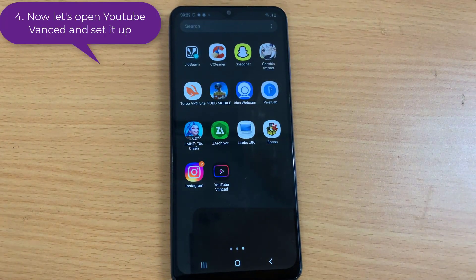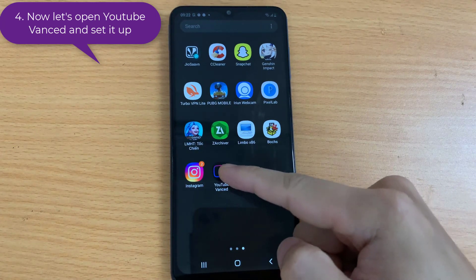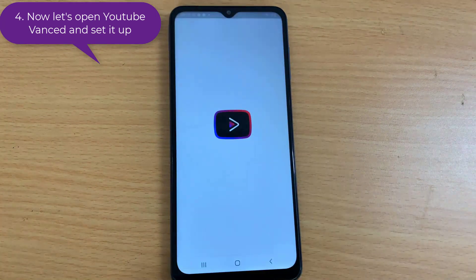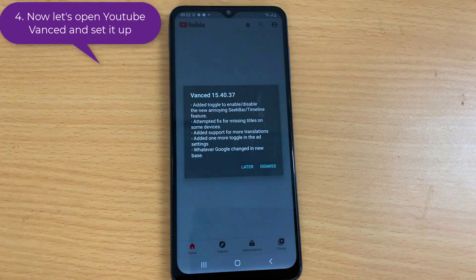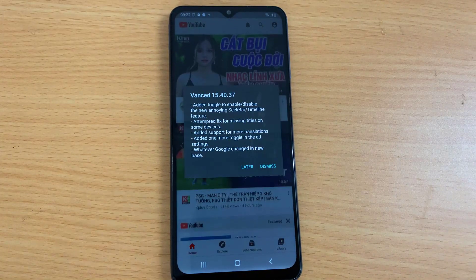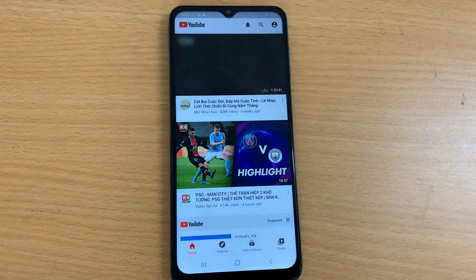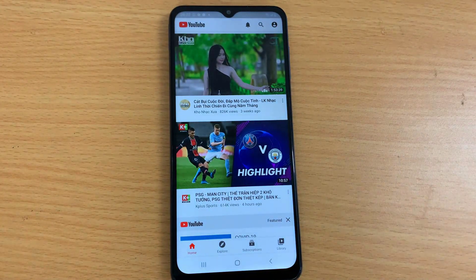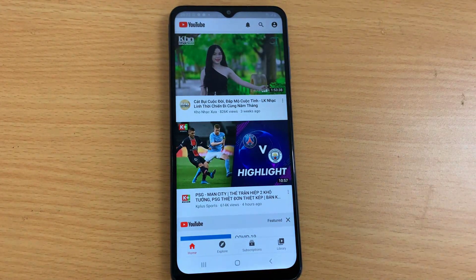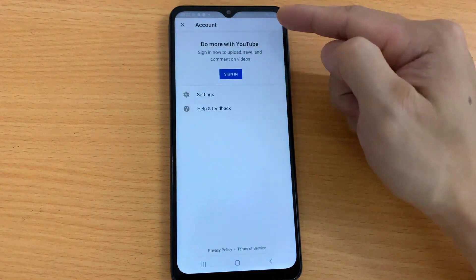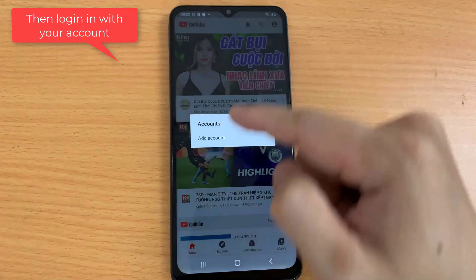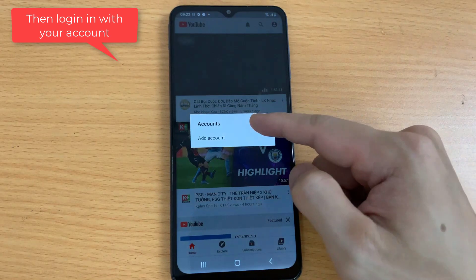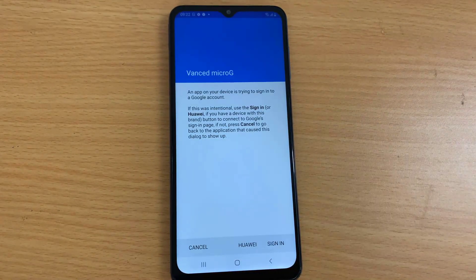Step 4: open YouTube Advanced and set it up, then log in with your account. MicroG will help with the login process.